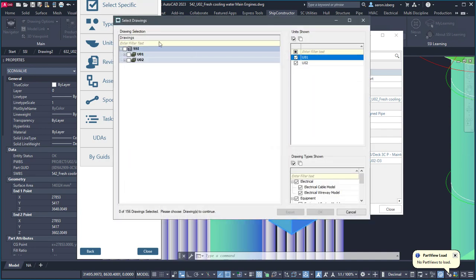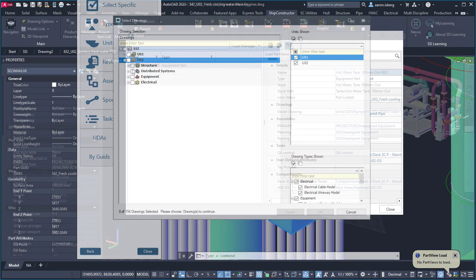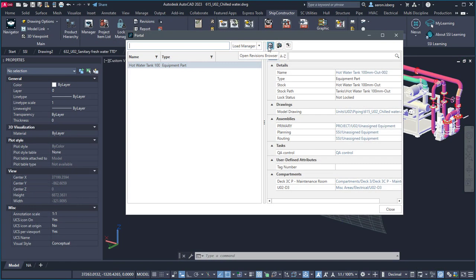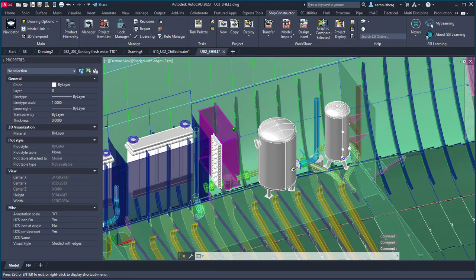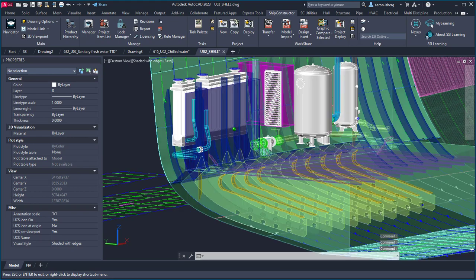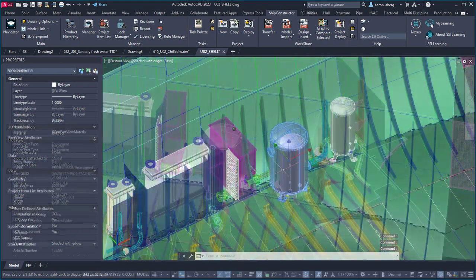SSI Portal allows for direct access to an object's revision history and the option to easily view it within the current modeling environment using part views.